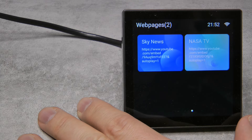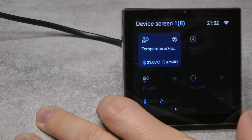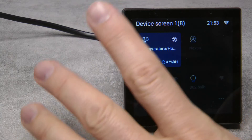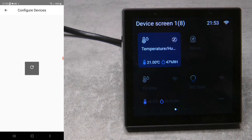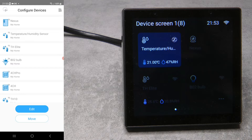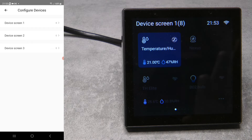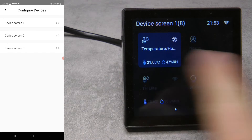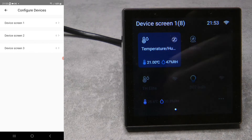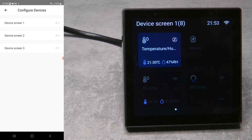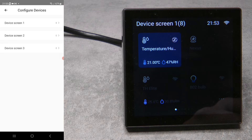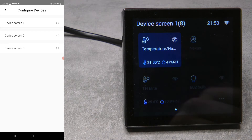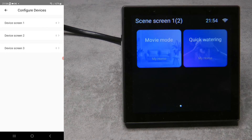The next feature is the multiple device screens. If you go to Settings > Devices, you now have device screen one, two, and three. You can configure devices into each screen and move them around or move them to the next screen. So if you have 12 devices, you can put four on each screen and switch between them by swiping left and right. You could also group them by room or device type — like temperature sensors and light switches — instead of just scrolling through one long list.